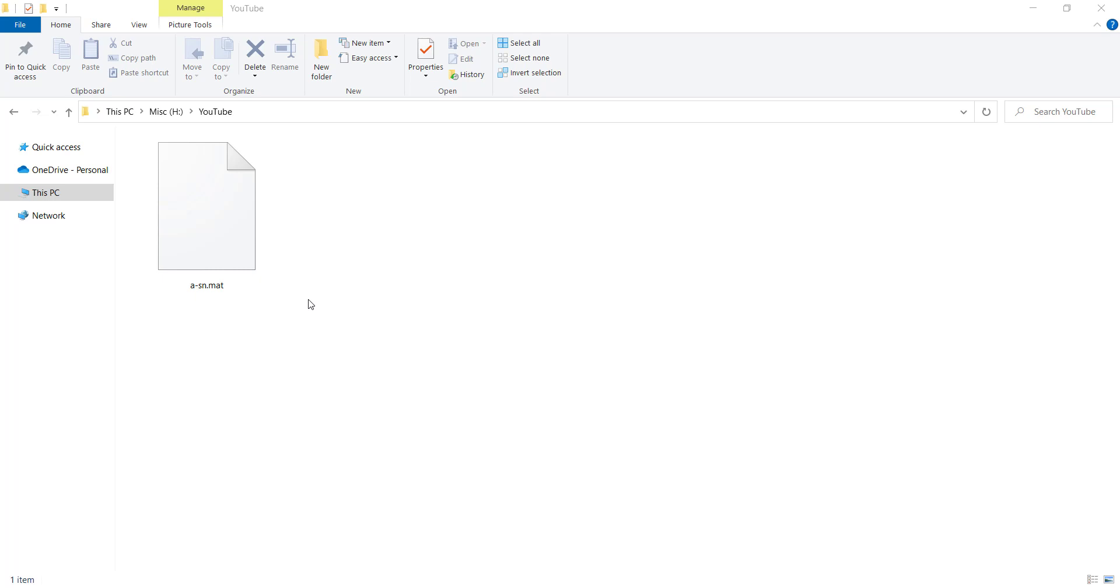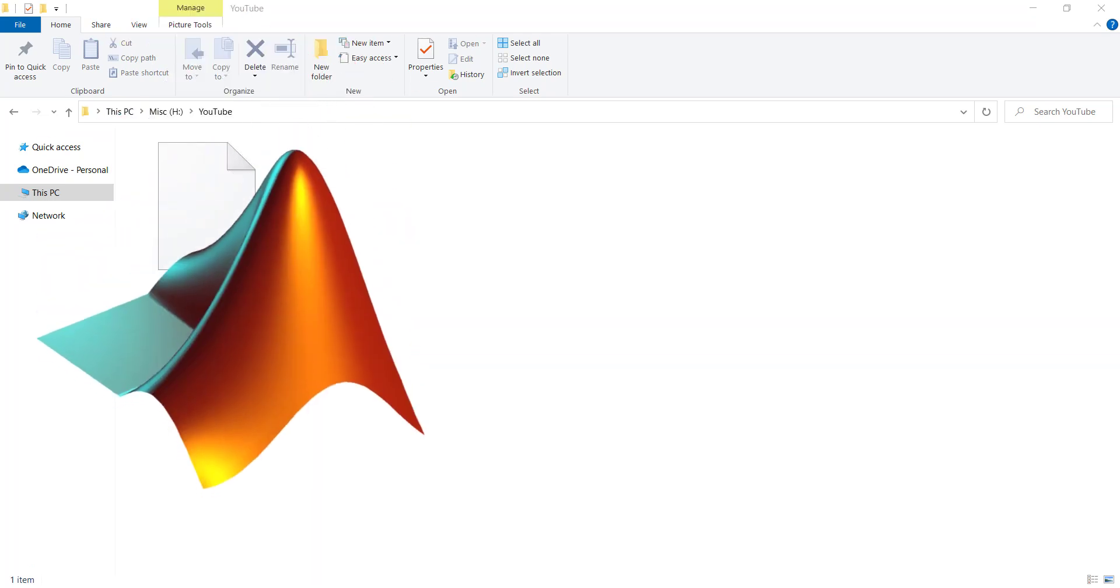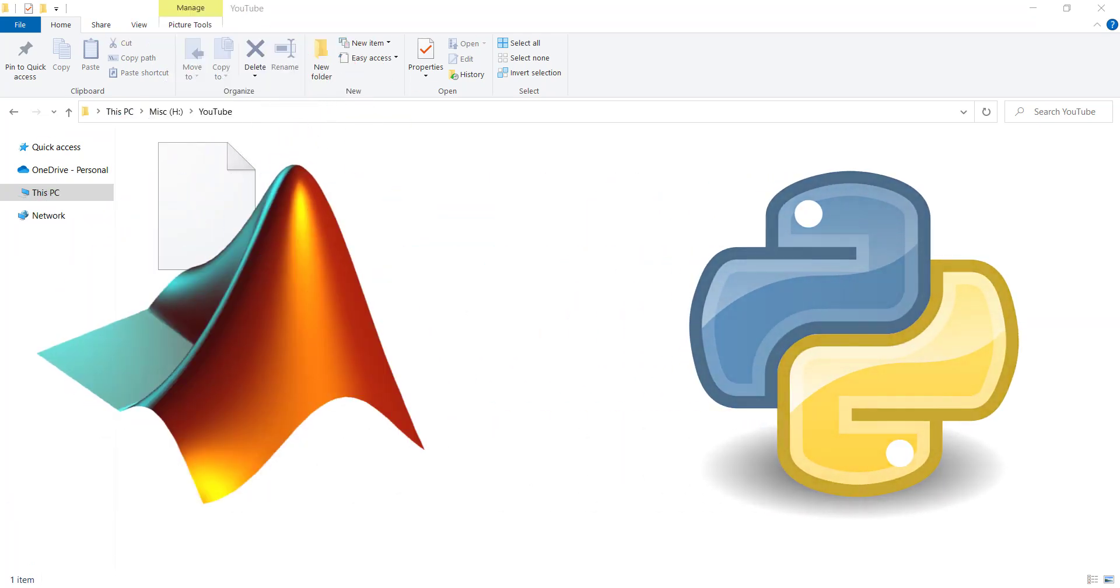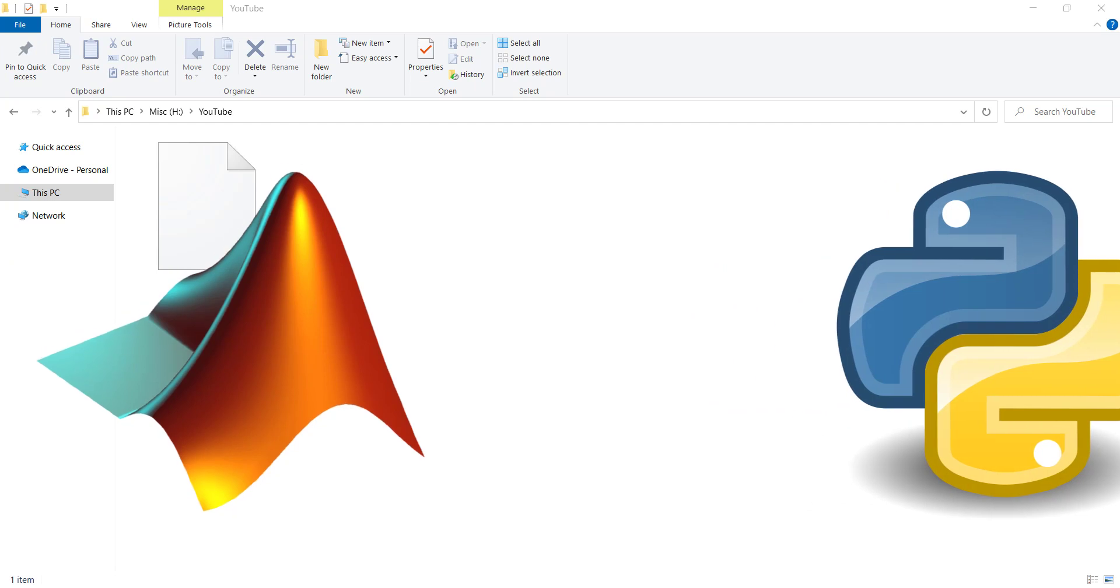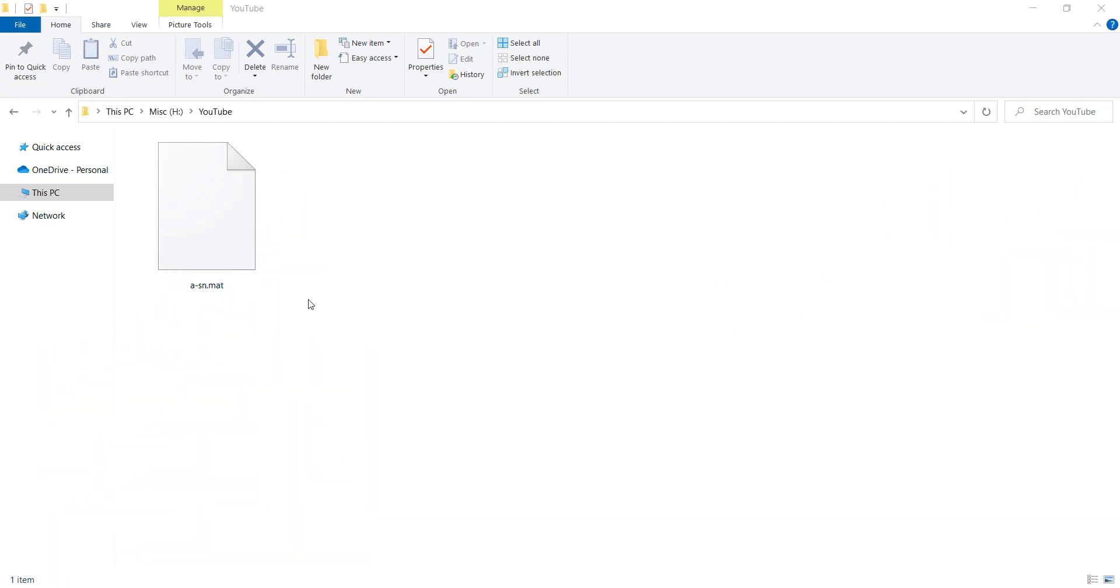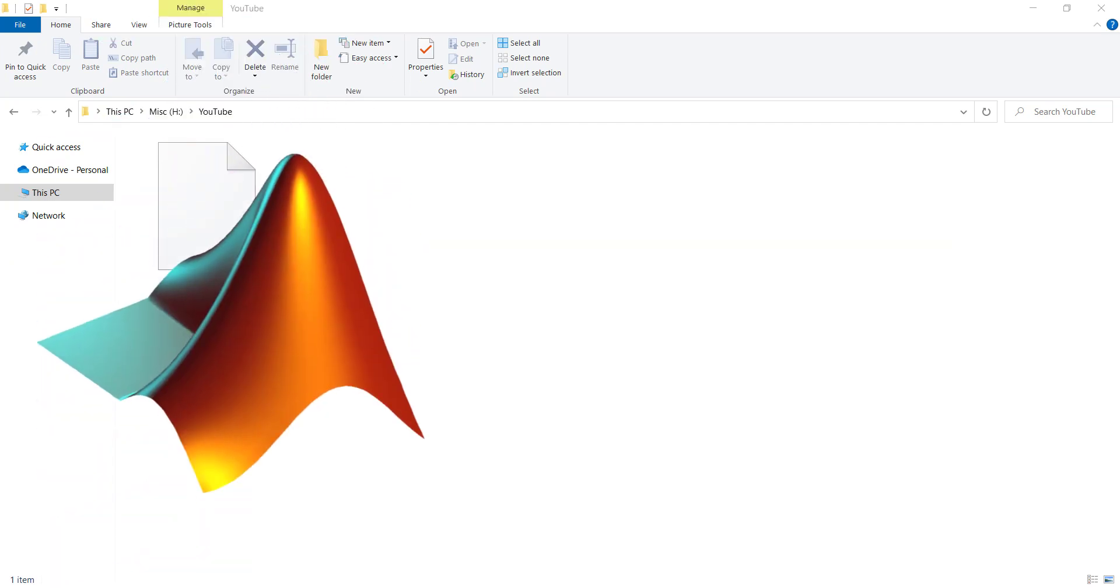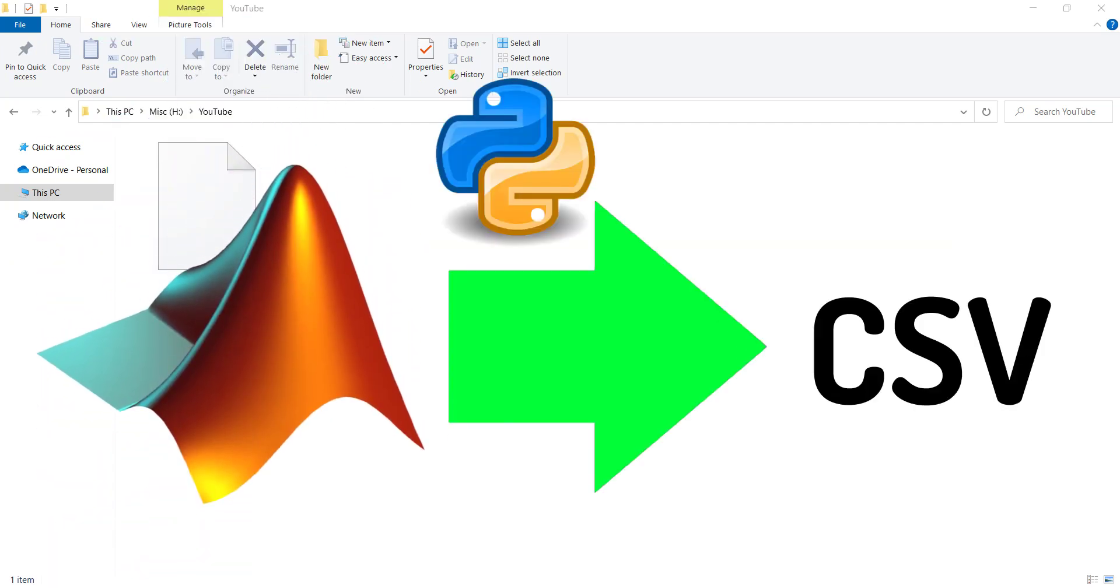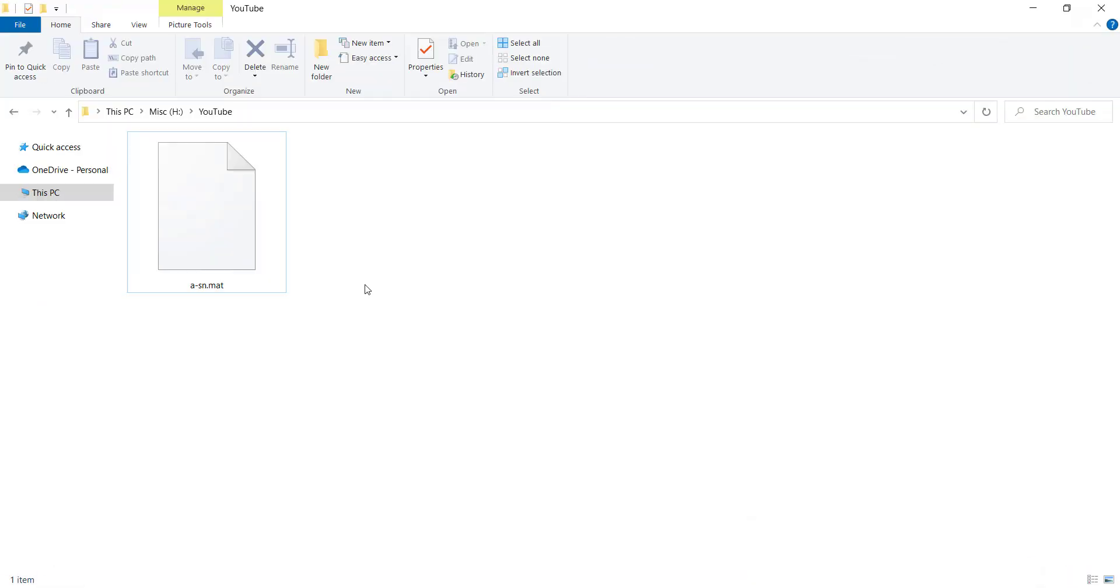Hi, in this video we want to talk about how to load .mat files in Python programming language and also how to convert .mat files into .csv files in Python programming language. So please stay tuned.